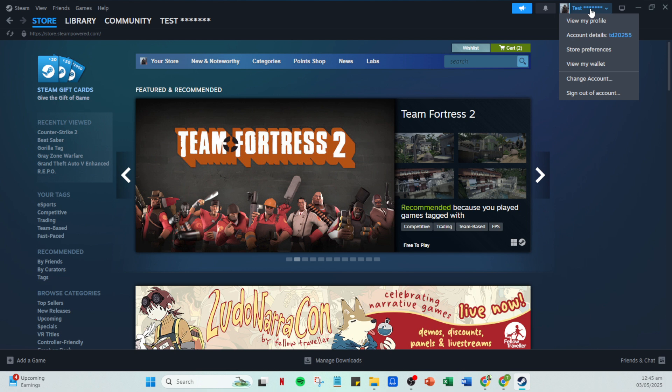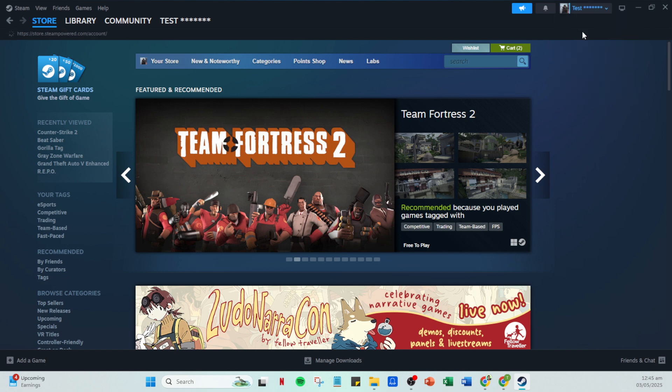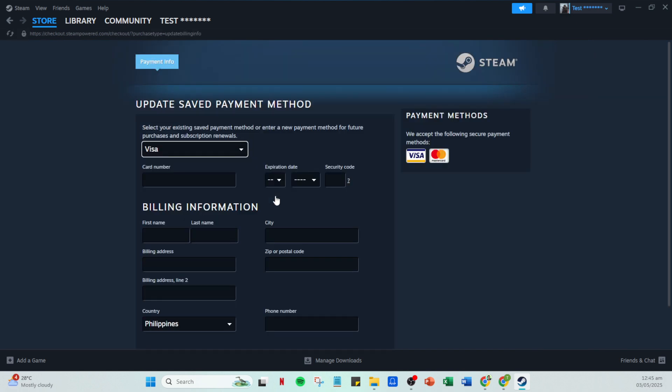Within the account details page, there will be an option to add a payment method. Go ahead and click on add a payment method to this account. This step is crucial for setting up PayPal as your preferred payment method on Steam.